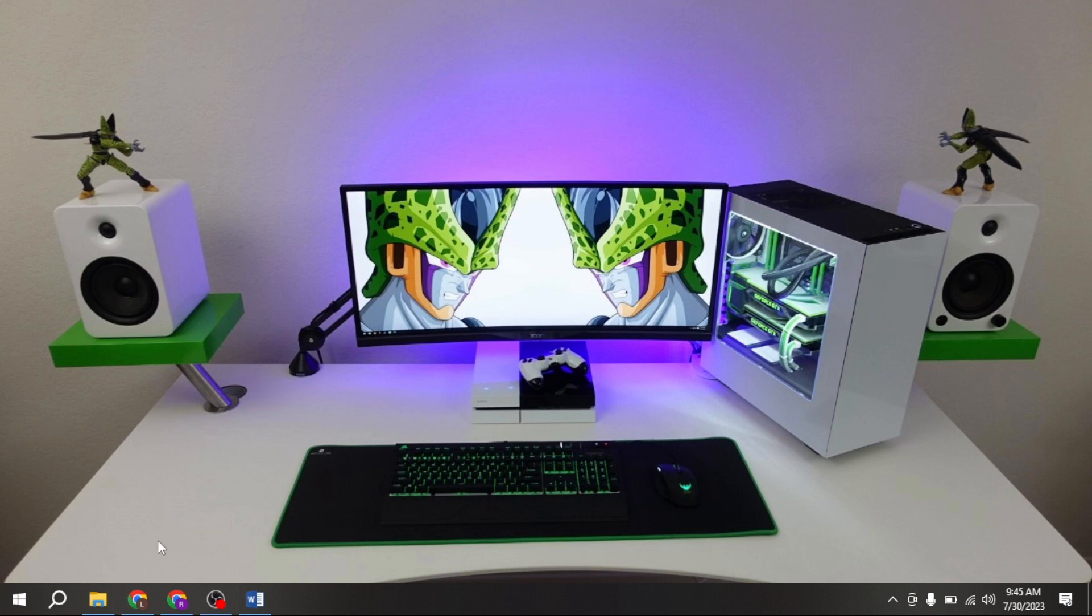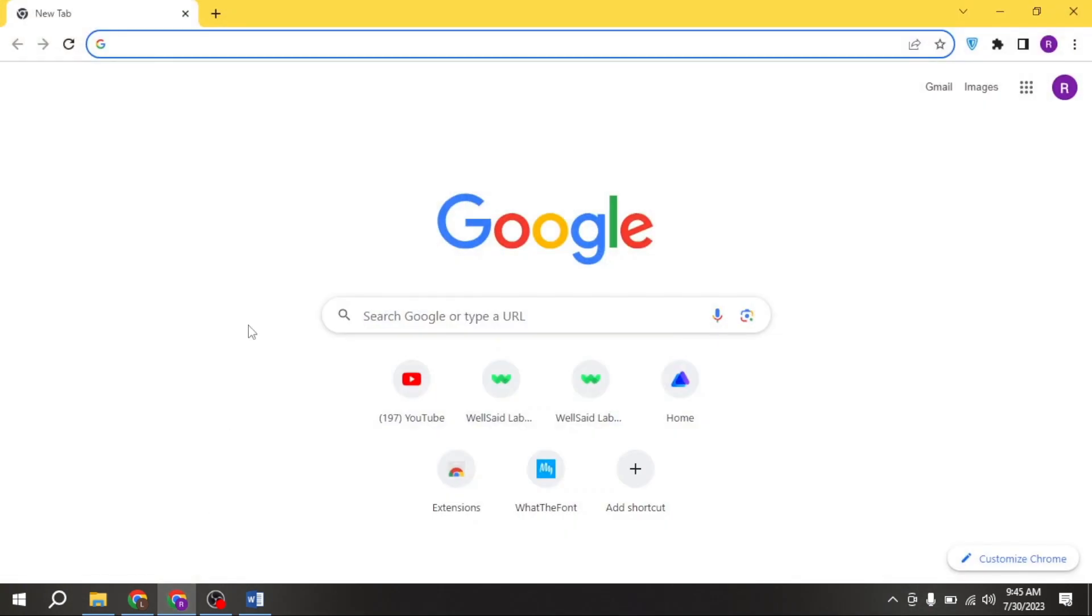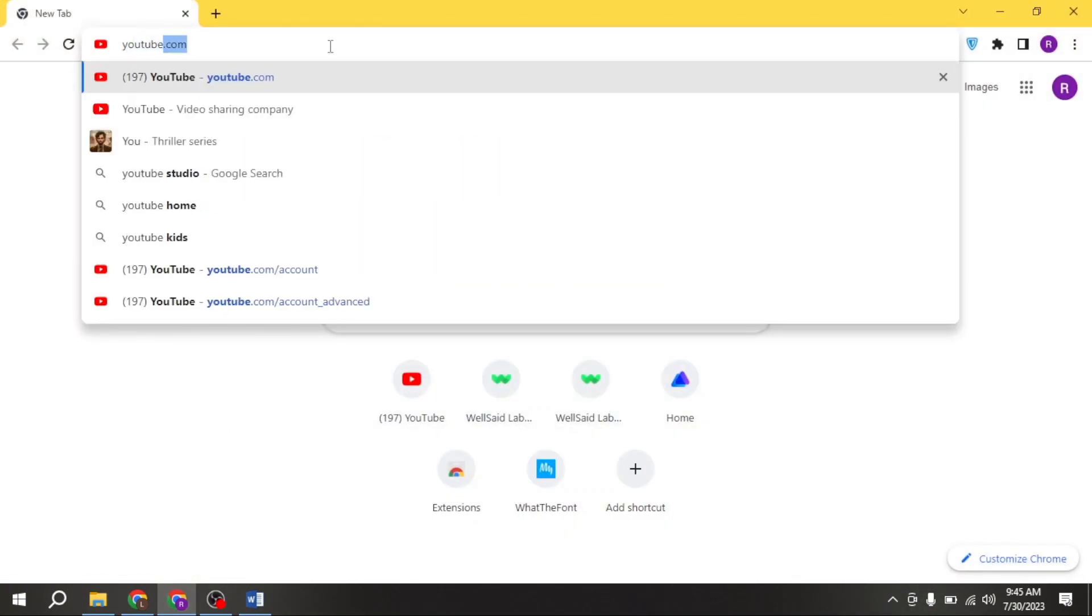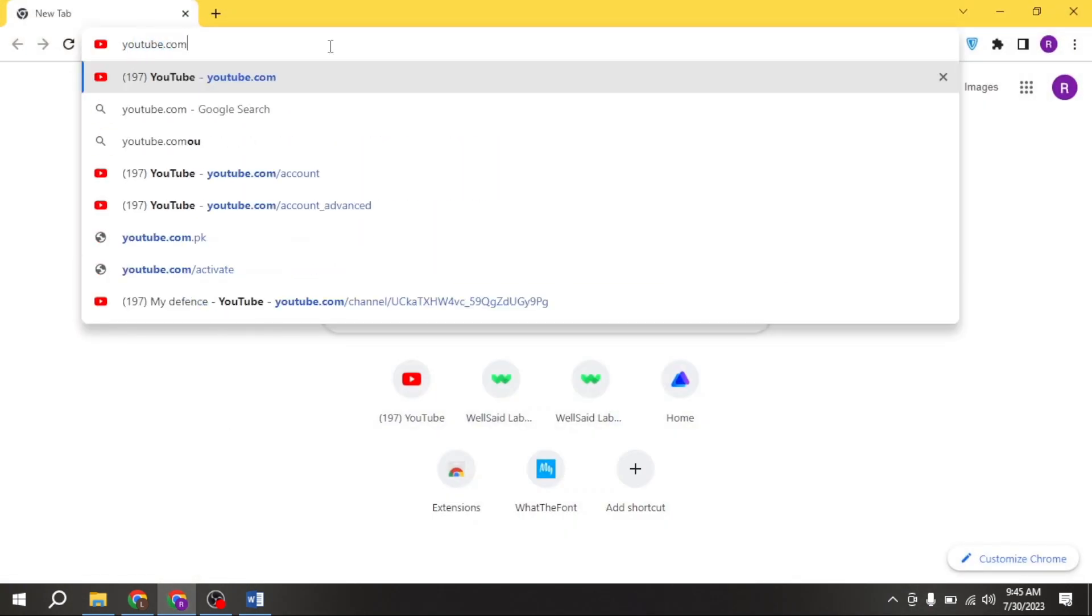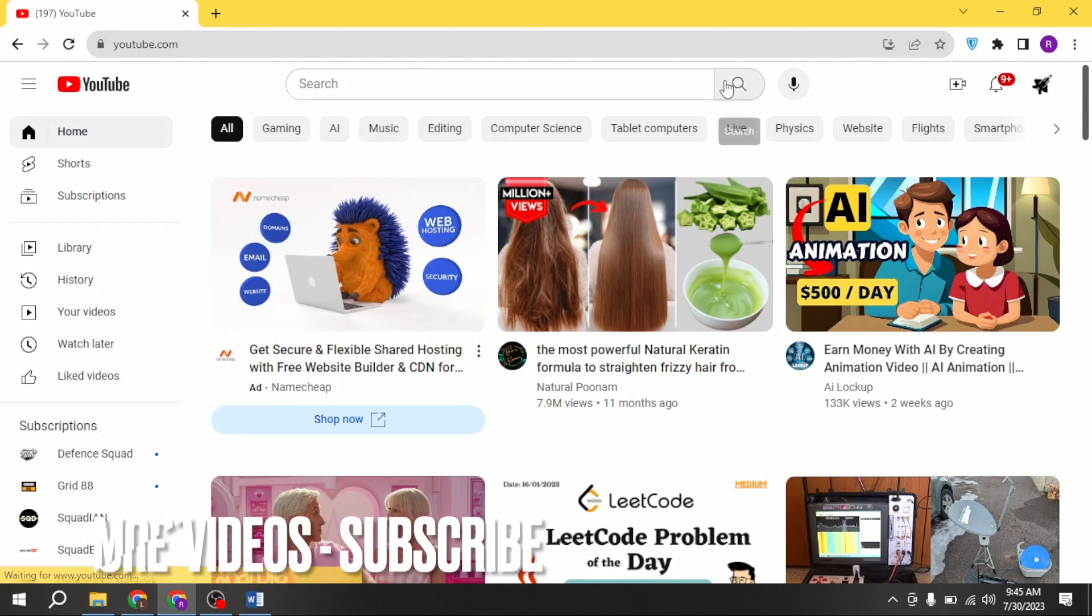First of all, open any browser. Now write youtube.com in the search bar. Here is the interface of YouTube.